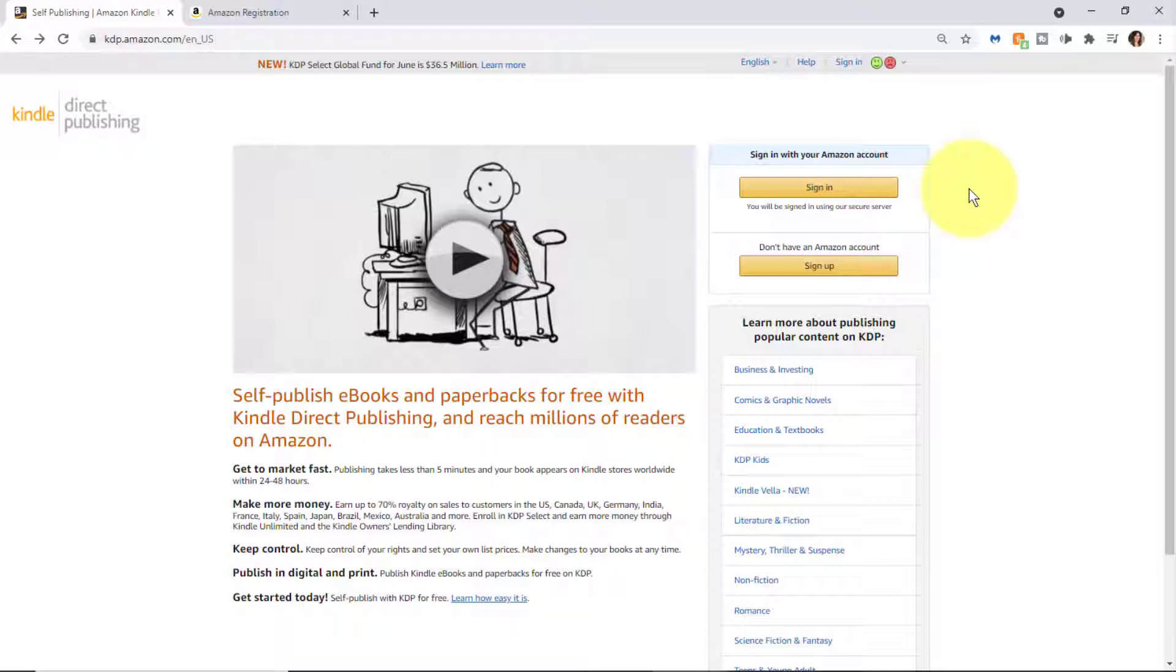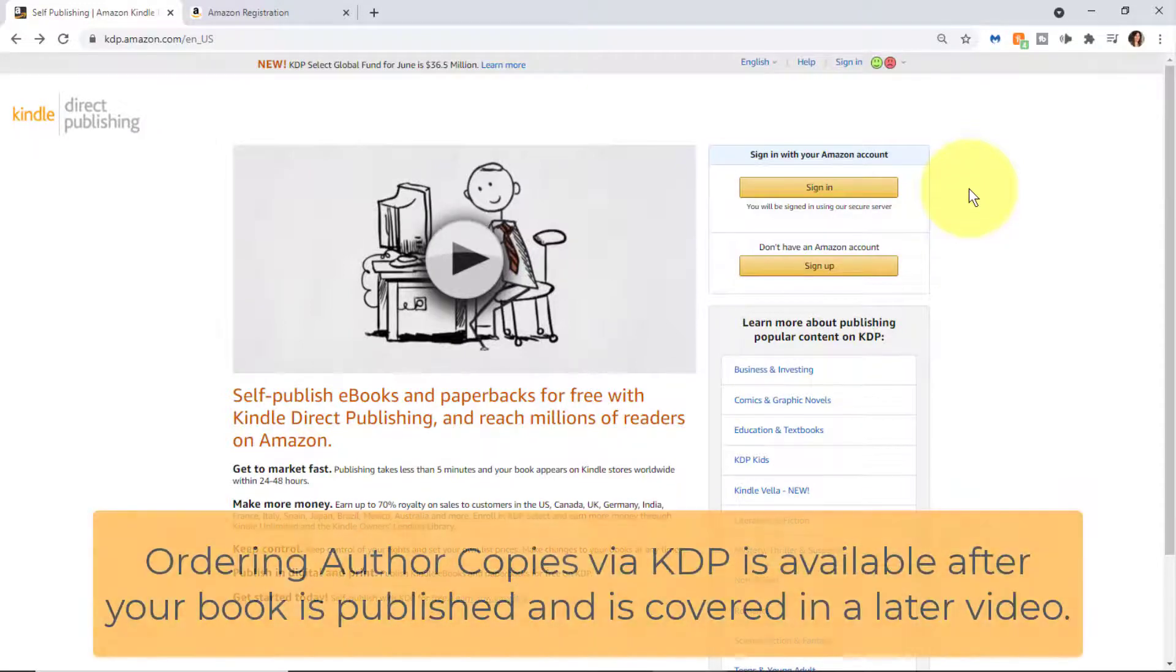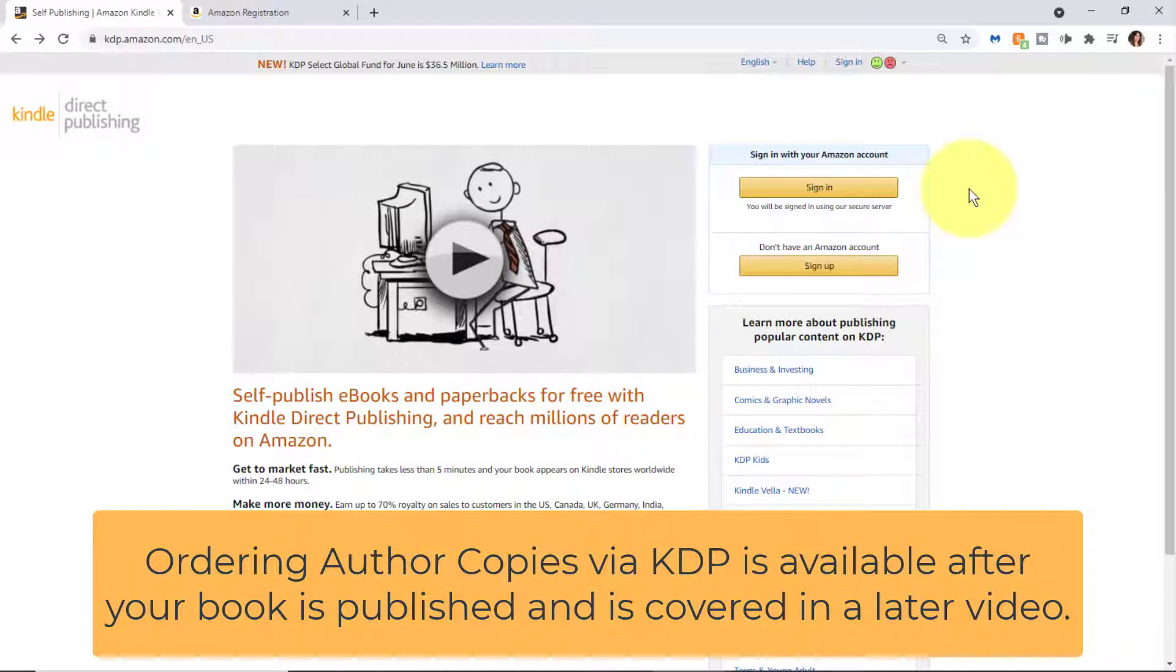On amazon.com, such as research book categories and research other important information, as well as order your books directly from Amazon. Now I'm also going to explain how to order books on the back end from KDP.